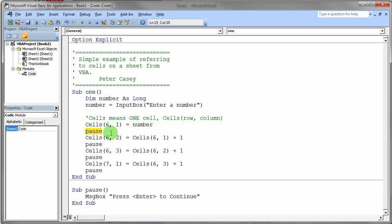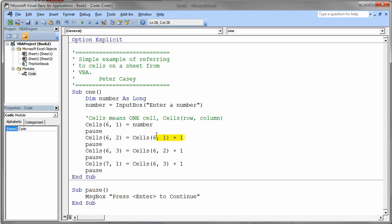Then the next statement down does something very similar but with a little twist. What we're doing here now is on the right-hand side we retrieve the number that's stored in cell 6 comma 1 - row 6, column 1. We retrieve that value whatever it is and we add 1 to it. So on the right-hand side we have a value and we take that value and we stick it into location 6 comma 2, row 6 column 2.